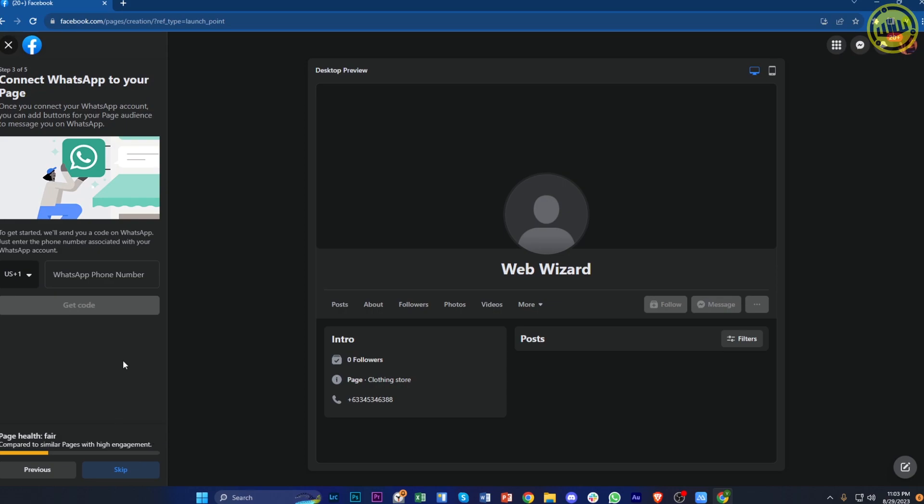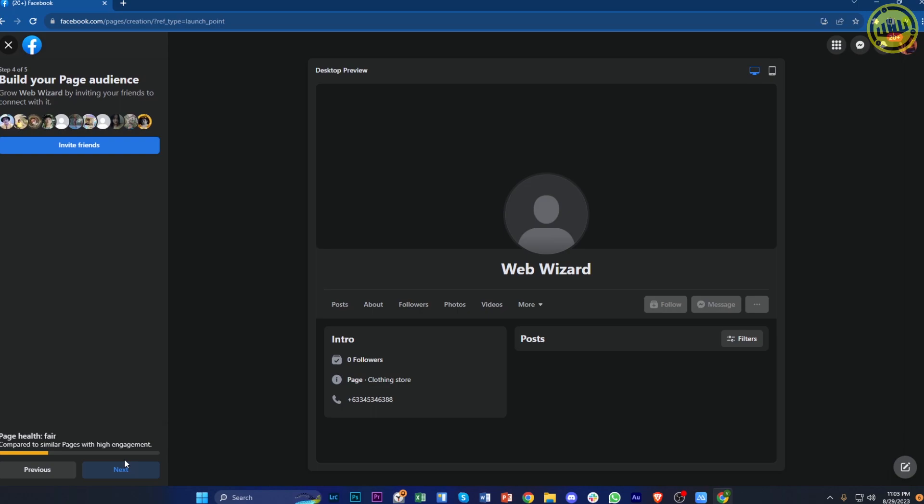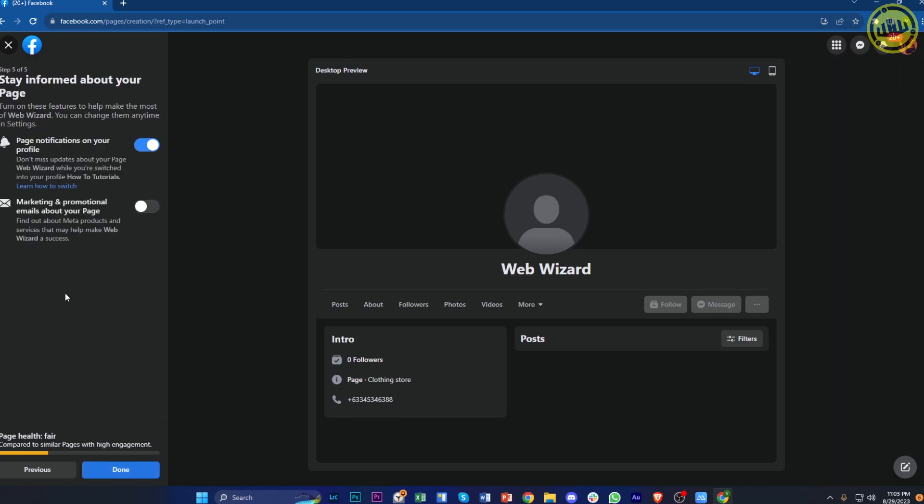Next we need to connect our WhatsApp page, but you could skip this if you prefer not to. The next step is to build your page audience. You could invite your Facebook friends to like your page or advertise your page in the next option.